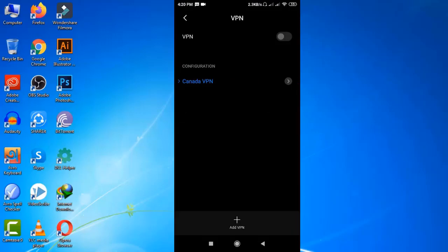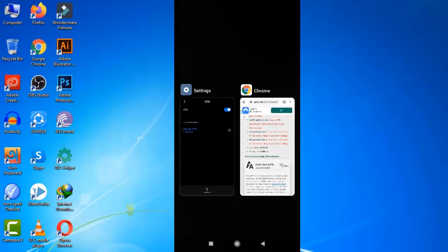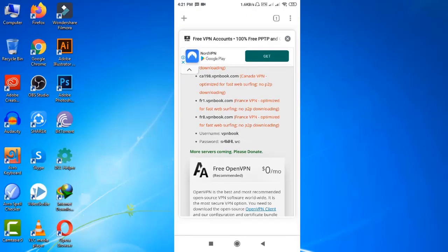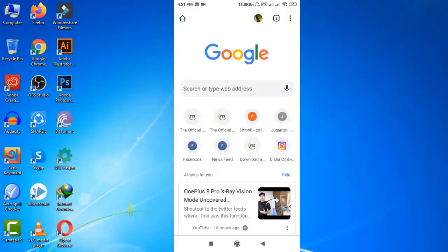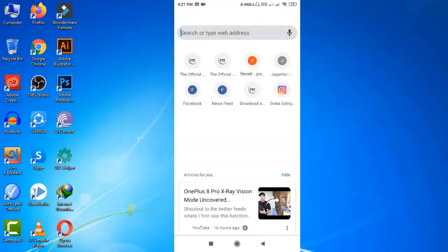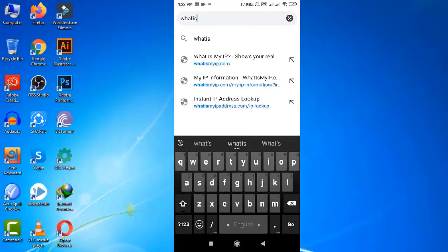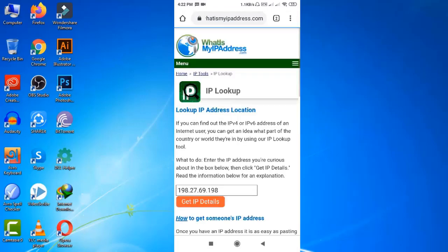Let's check how it works. Well, it's connected. You can also see the VPN connection sign here. Now check the IP address. Go to your browser and search for what is my IP address.